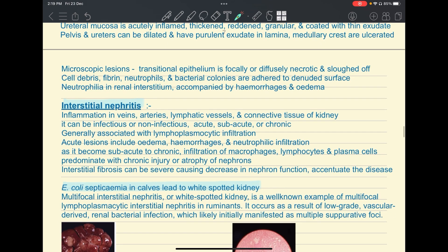In the non-suppurative category, the first subtype is interstitial nephritis — inflammation in the veins, arteries, lymphatic vessels, and connective tissue of the kidney. It can be infectious or non-infectious, and acute, subacute, or chronic. Acute lesions include edema, hemorrhages, and neutrophilia, but as it becomes more chronic, infiltration of macrophages, lymphocytes, and plasma cells is seen.